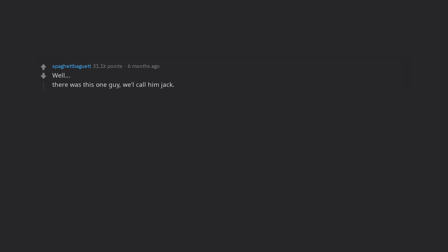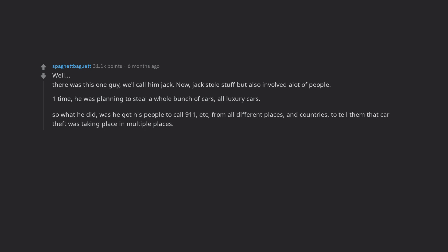Well, there was this one guy, we'll call him Jack. Now, Jack stole stuff but also involved a lot of people. One time, he was planning to steal a whole bunch of cars, all luxury cars. So what he did was he got his people to call 911 from all different places and countries,